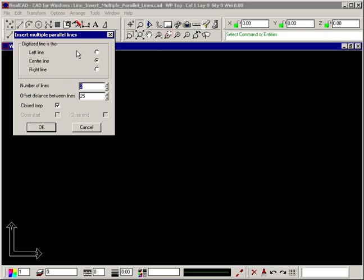The dialog box lets you define whether the points you click on the screen represent the center line or one of the edge lines, how many parallel lines you want, the distance between each line, and whether you want any automatic closing of the lines.